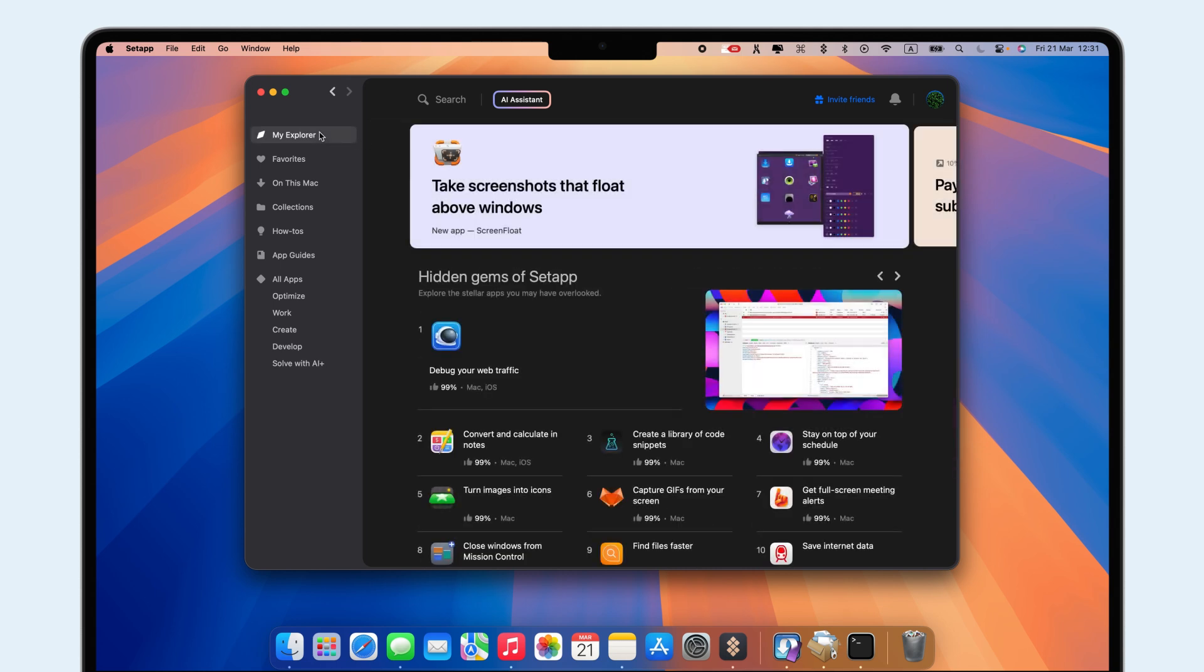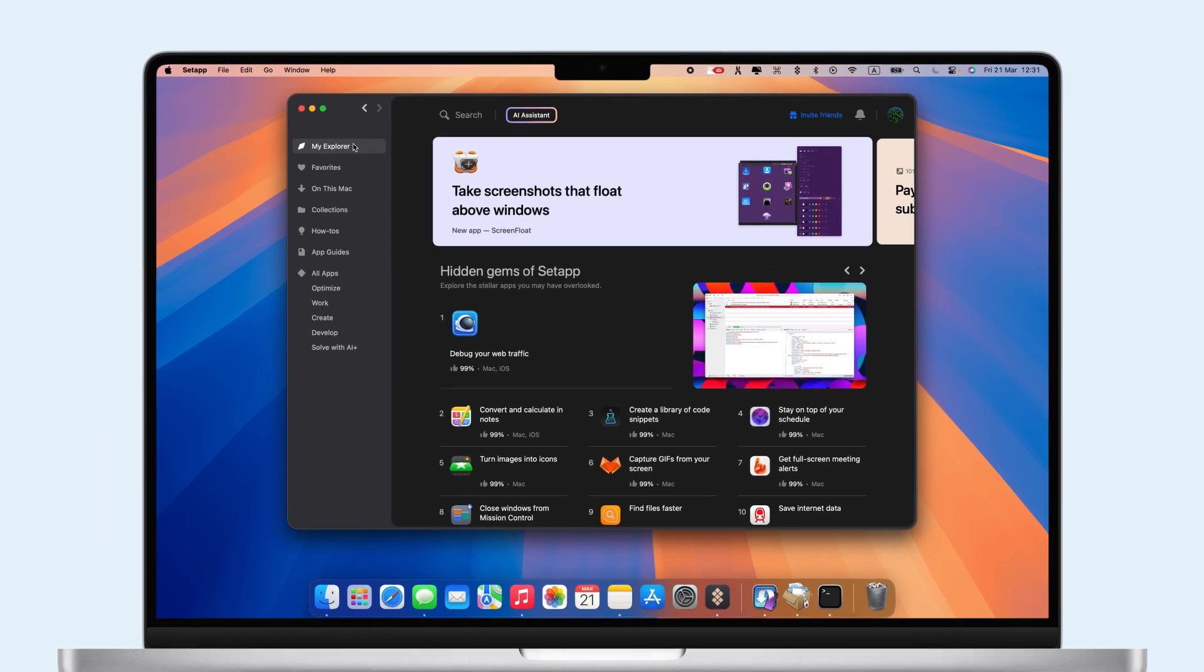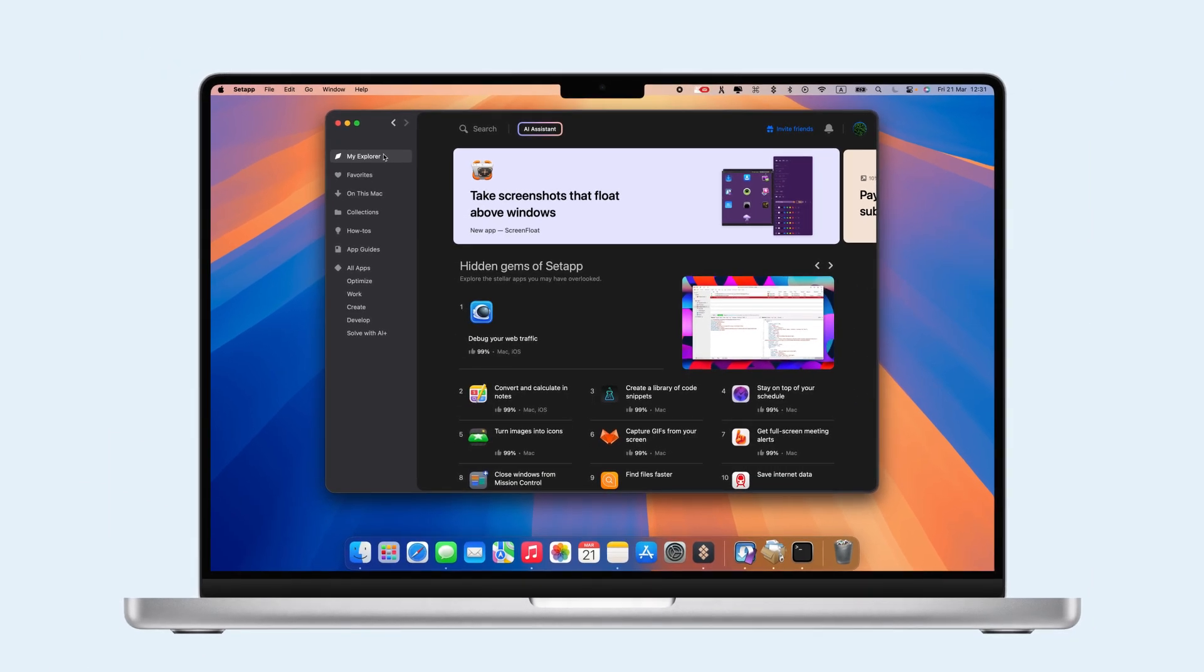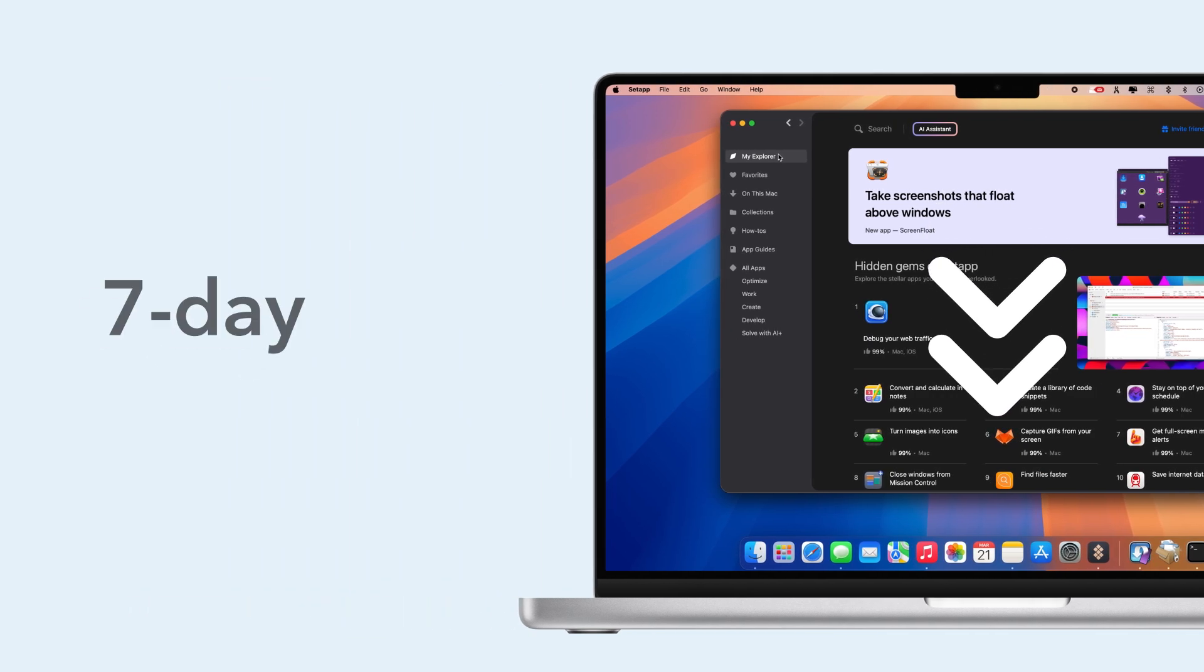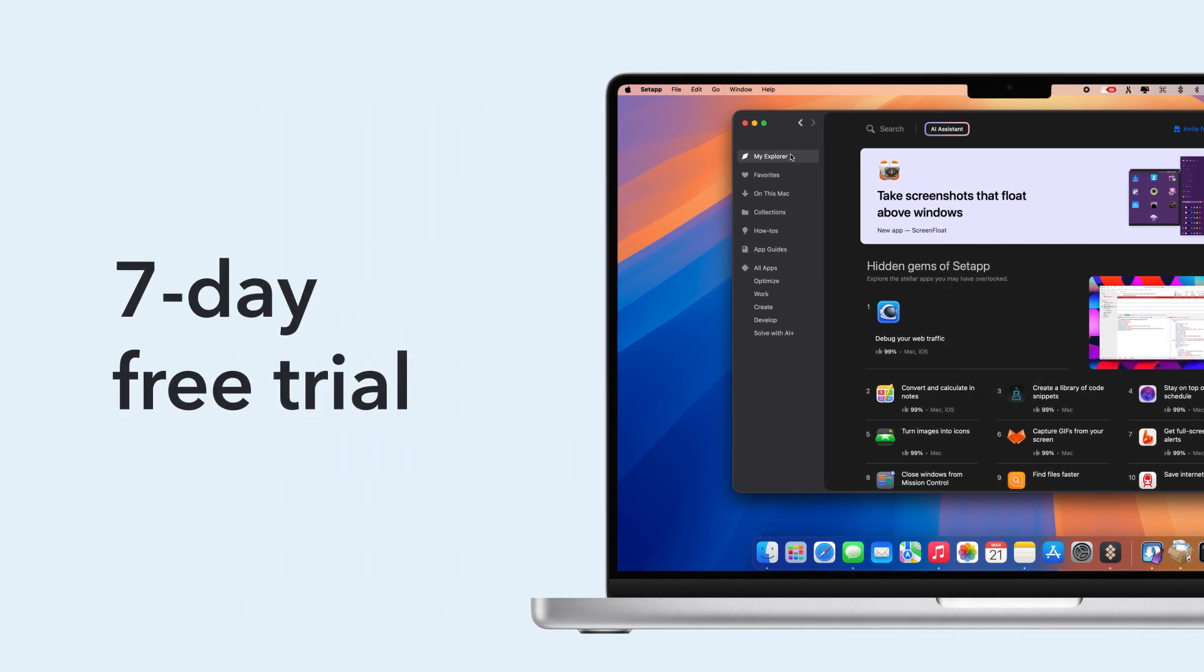Access these apps and over 240 more with SetApp to stay organized and boost your productivity. Click the link in the description to sign up for a 7-day free trial.